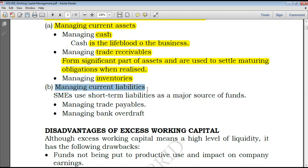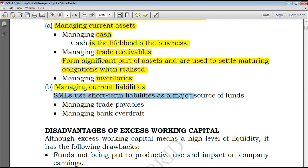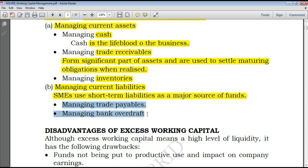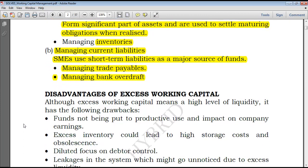Working capital management is also concerned with managing current liabilities, other than just current assets. Small and medium entities use short-term liabilities as a major source of funds. Unlike large entities that can seek funds from financial institutions like banks, small and medium entities can finance themselves through trade payables, which is a short-term source of finance, and also through managing bank overdraft — where the bank allows you to overdraw your account up to a certain limit, subject to conditions and security.